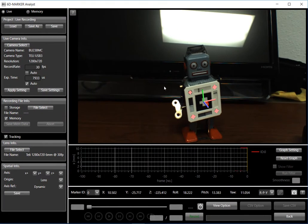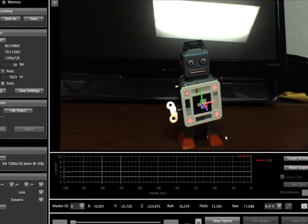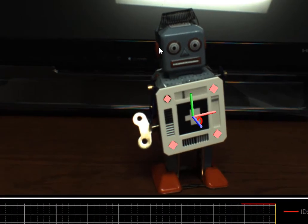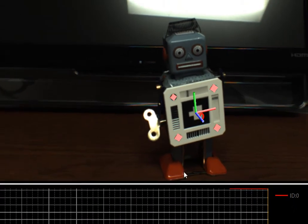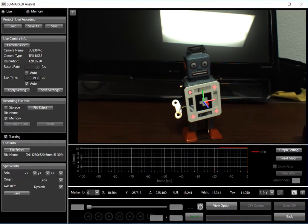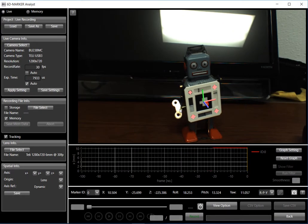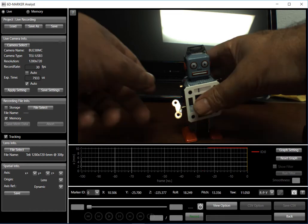And immediately we can see the information from the 6D marker superimposed onto the robot. Now if I make a recording...